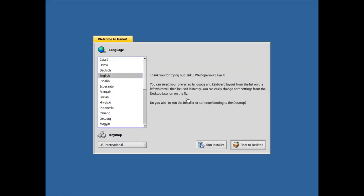I'm starting a bit unusual here with the installation process first because it changed. You can see things are a bit different here, and one of the newest additions to Haiku Beta 2 is the installer that has been refined.